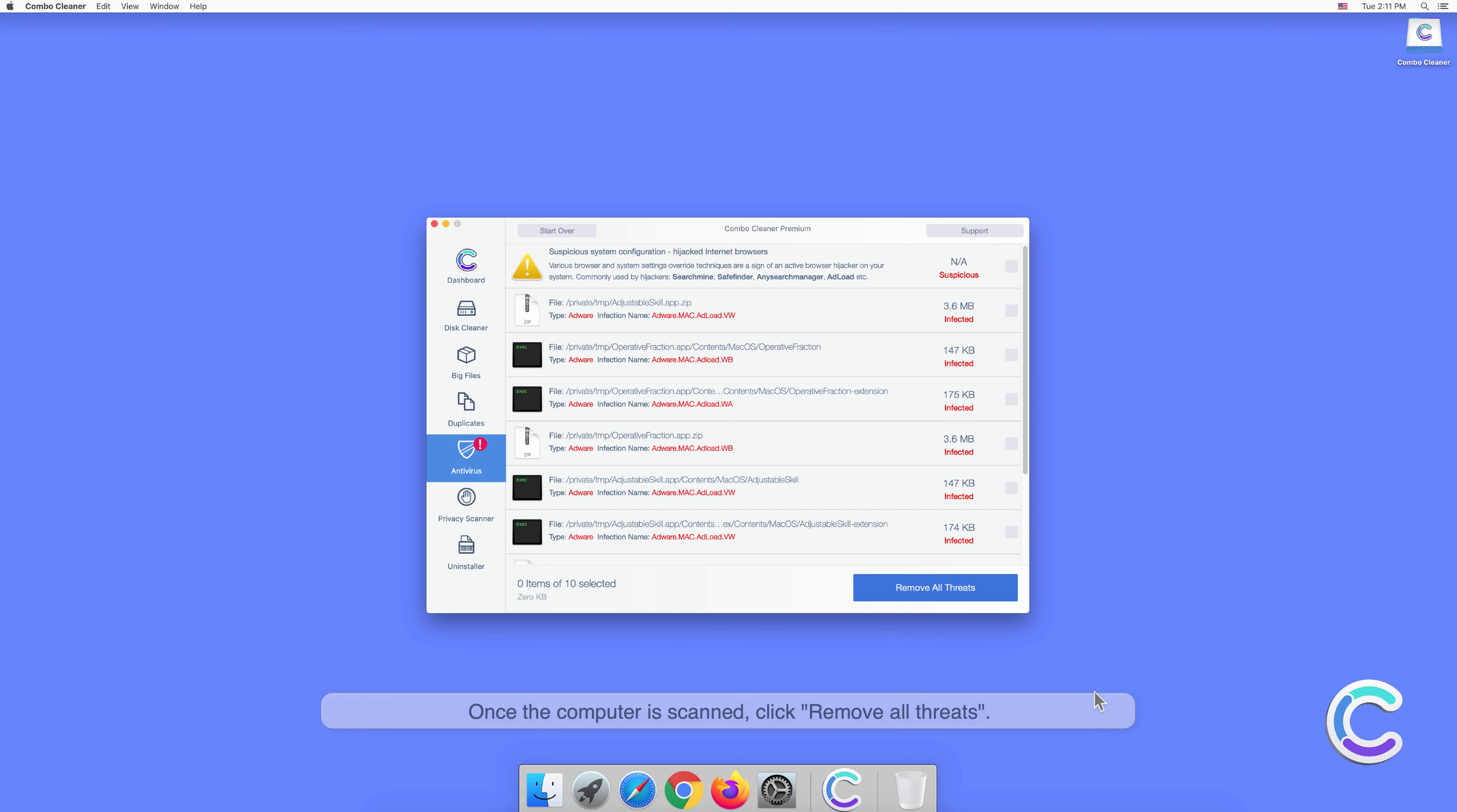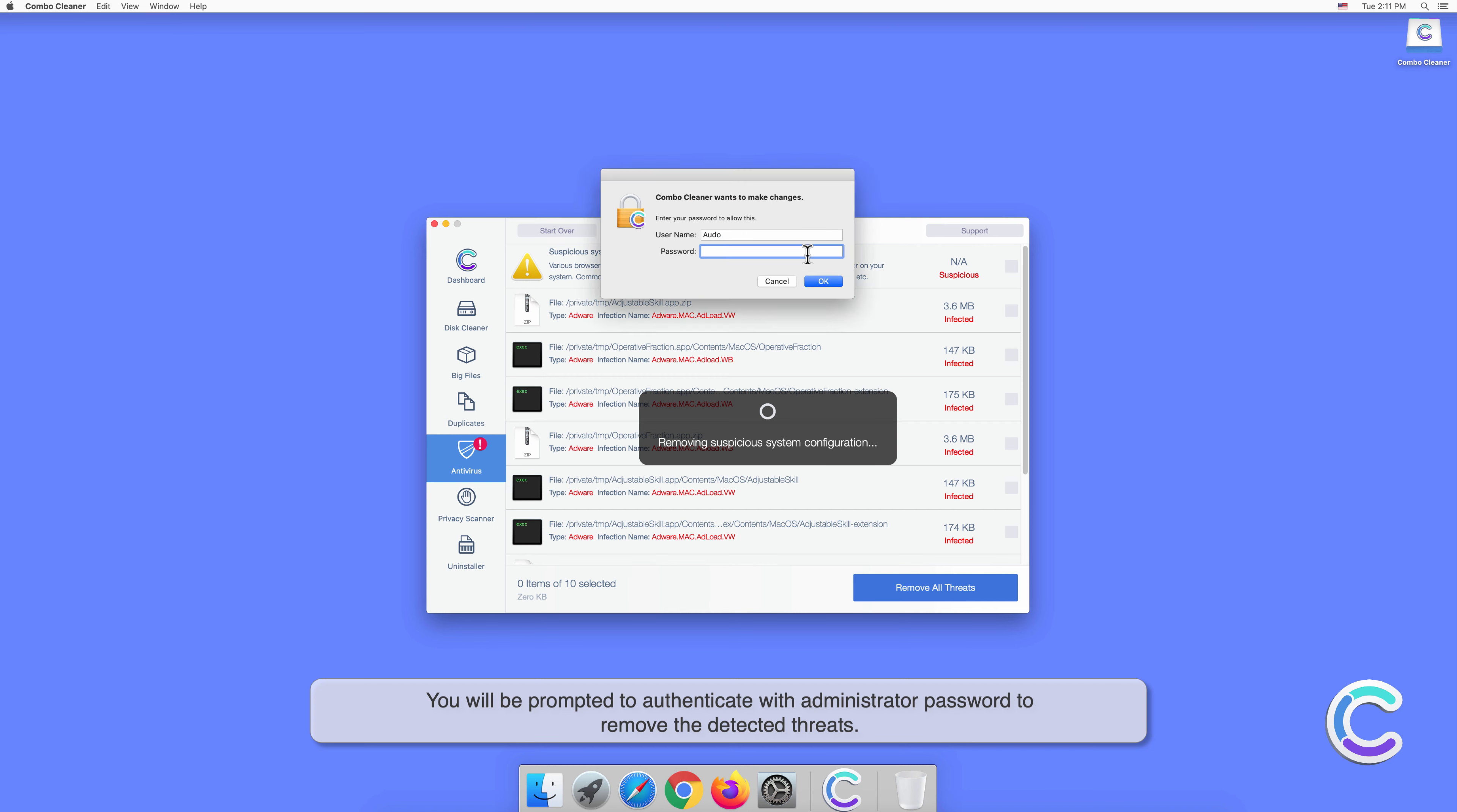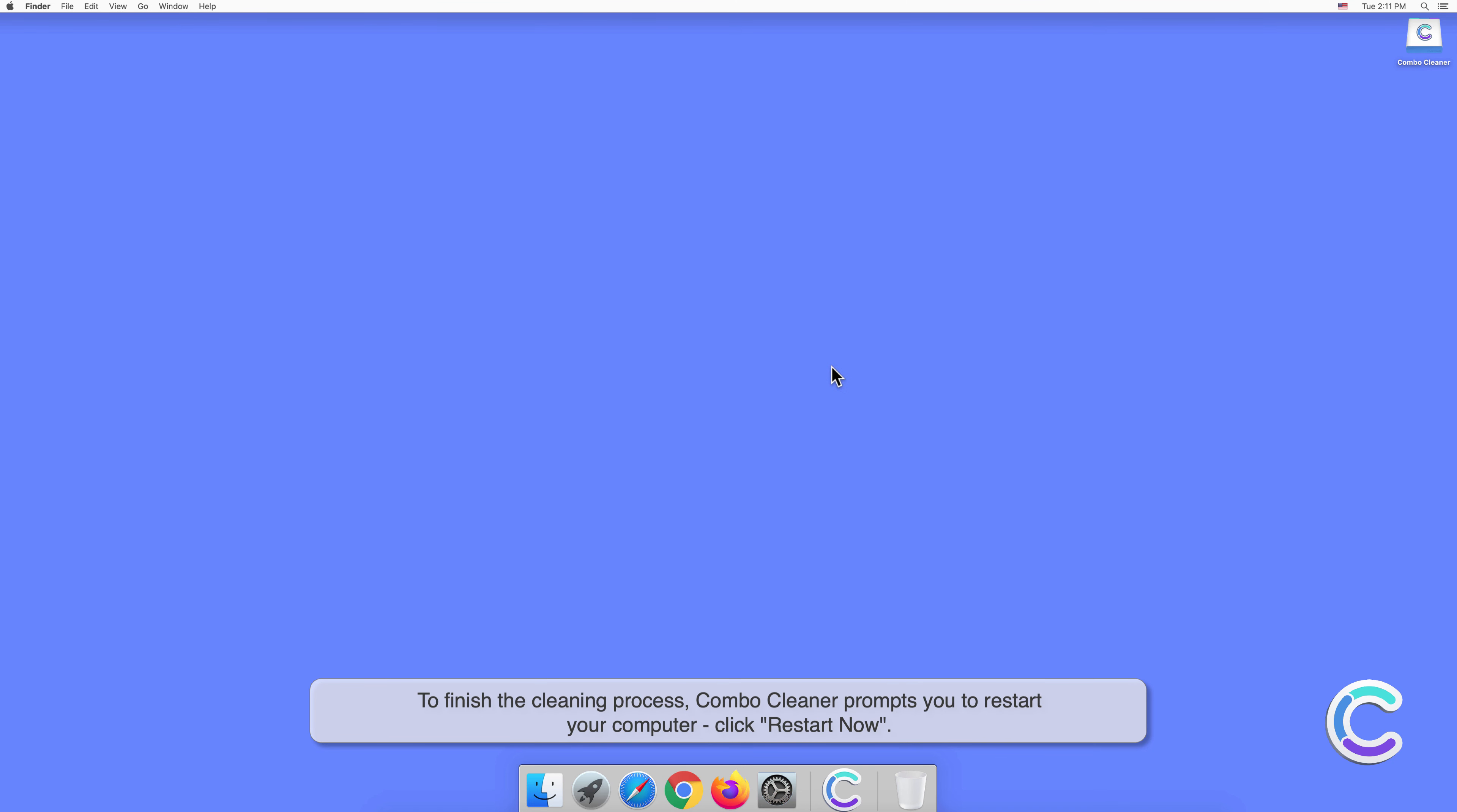Once the computer is scanned, click Remove All Threats. You will be prompted to authenticate with your administrator password to remove the detected threats. To finish the cleaning process, if Combo Cleaner prompts you to restart your computer, click Restart Now.